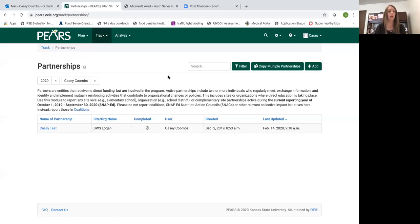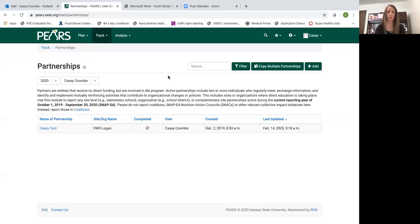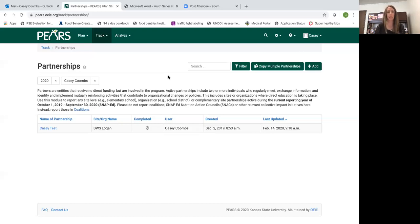Use this module to report any site level organization or complementary site partnerships active during the current reporting year. Please do not report coalitions or other relevant collective impact initiatives here. Instead report those in coalitions.